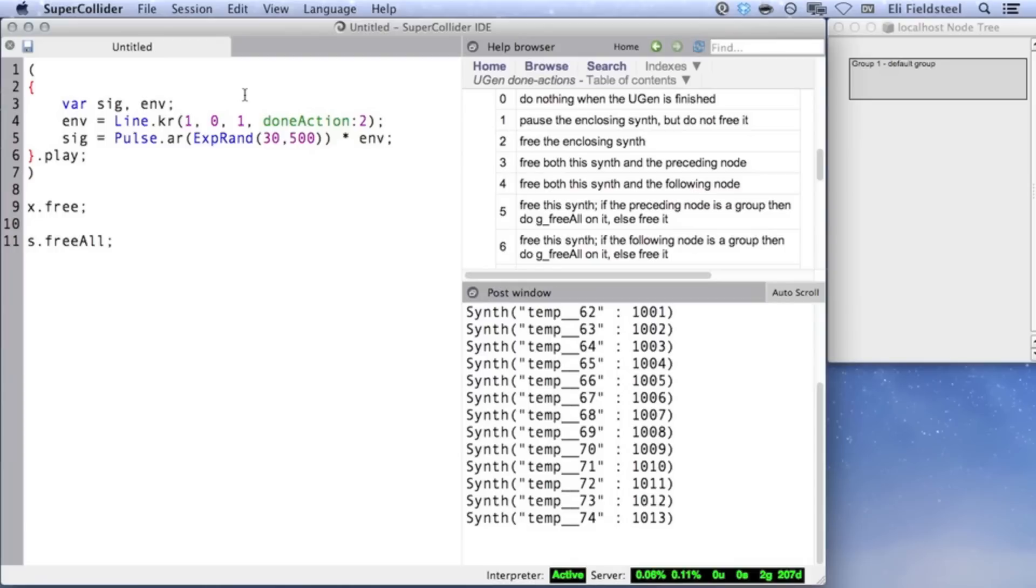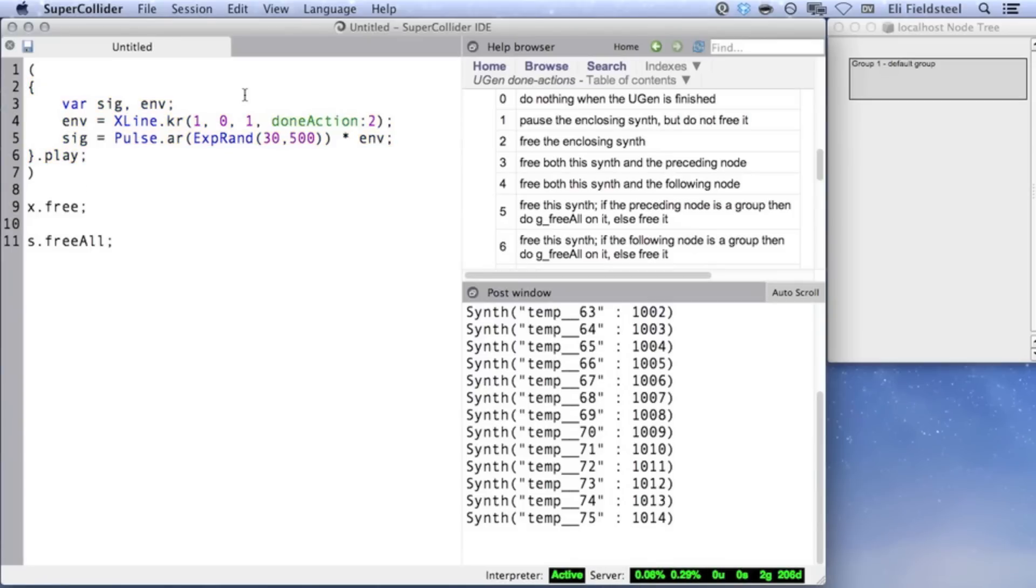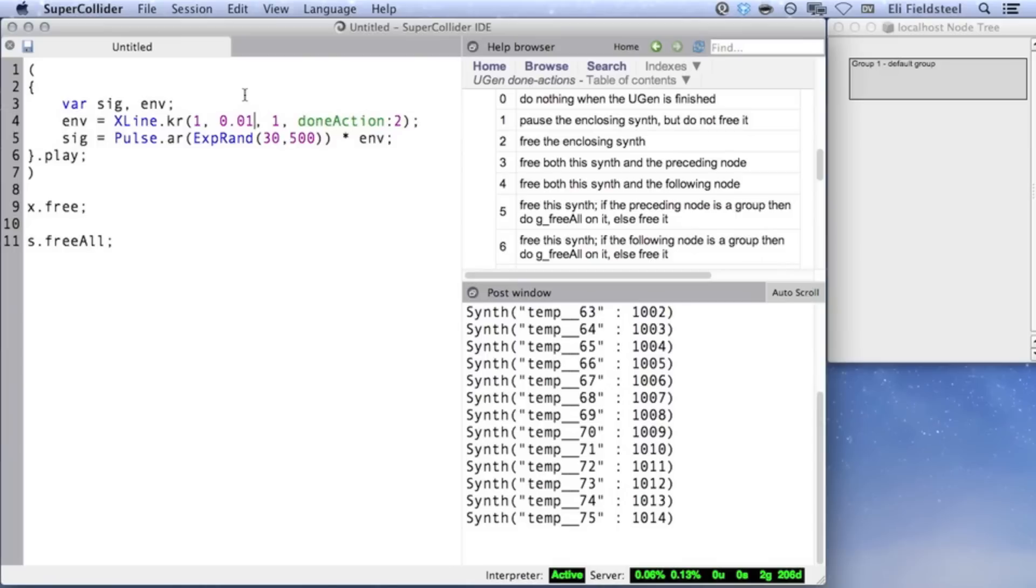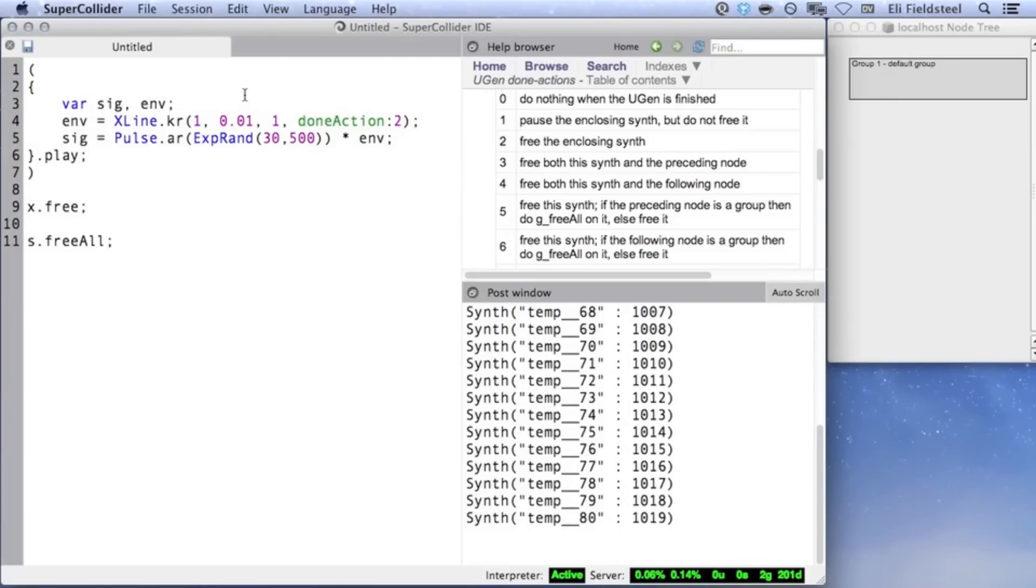Let's move on to XLine, which is an exponential version of Line, and works in very much the same way. However, it's very important to remember that it's mathematically impossible to interpolate exponentially when including or crossing zero in the output range. So even though a synth appears on the server when using an XLine from 1 to 0, we don't hear the expected result. Instead, we need to constrain XLine's start and end points to either the positive or negative domain. Notice that XLine sounds a little more natural than Line. This is because we perceive amplitude exponentially. We hear an amplitude of 0.5 as half as loud as 1. We hear 0.25 as half as loud as 0.5, and so on. So the exponential line makes for a nicer sounding fade.